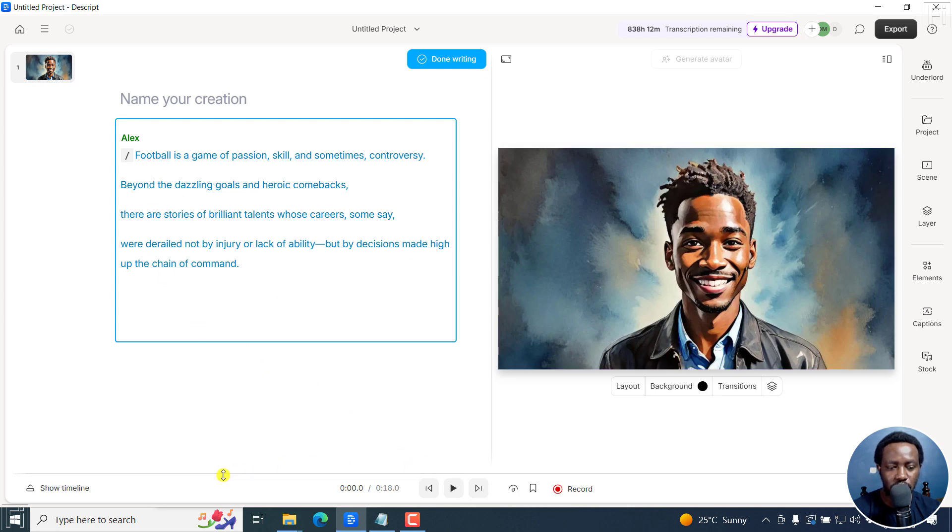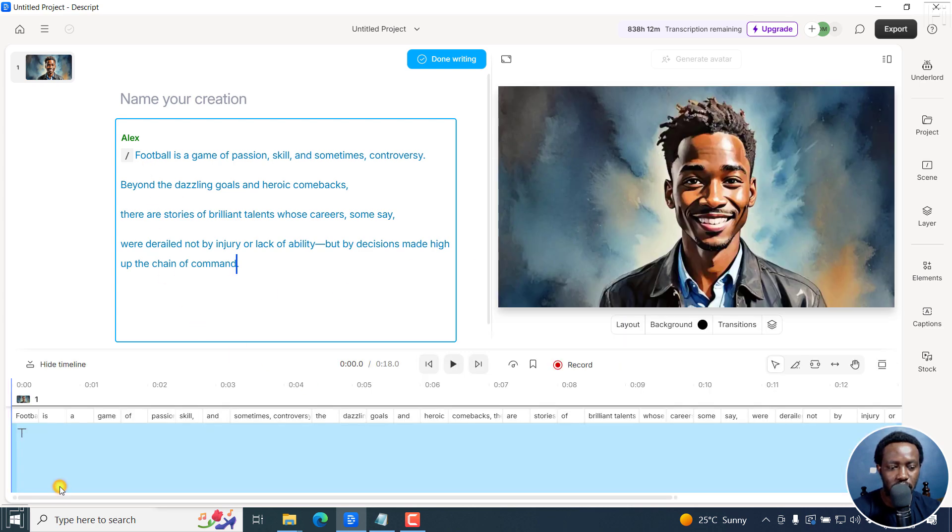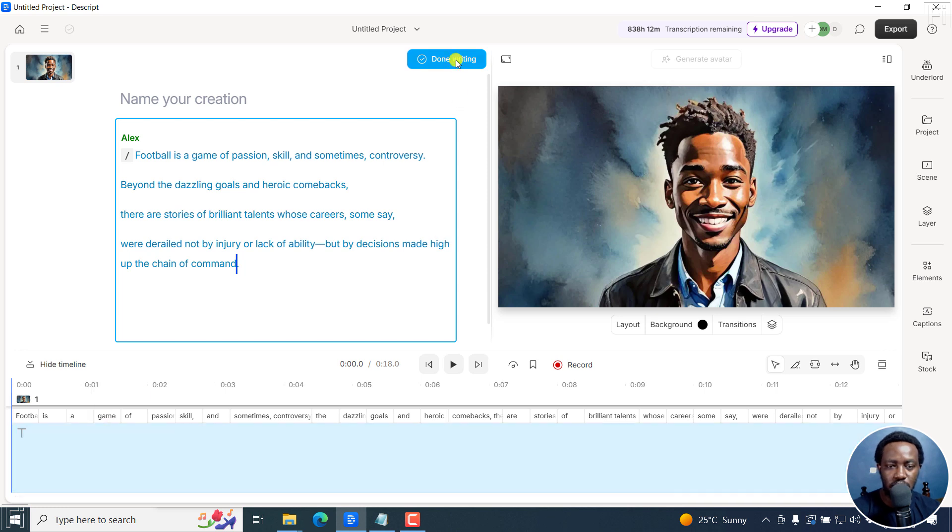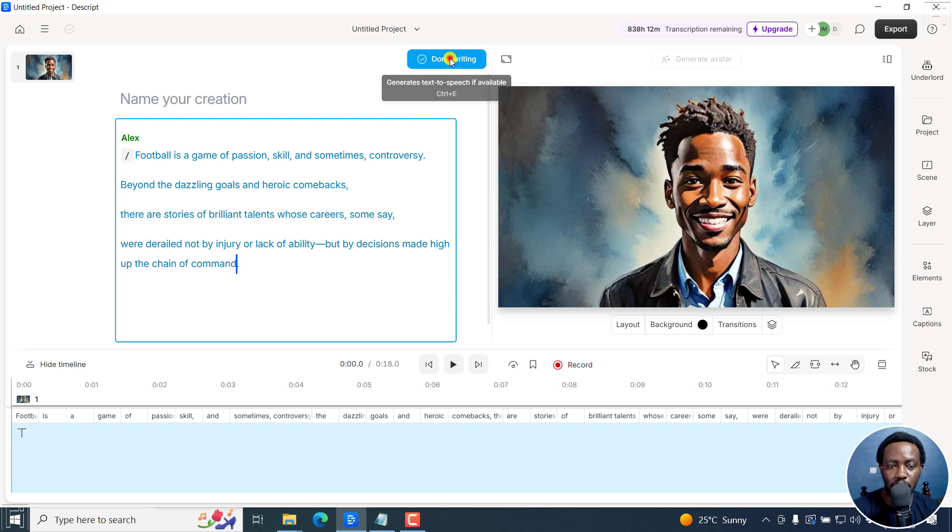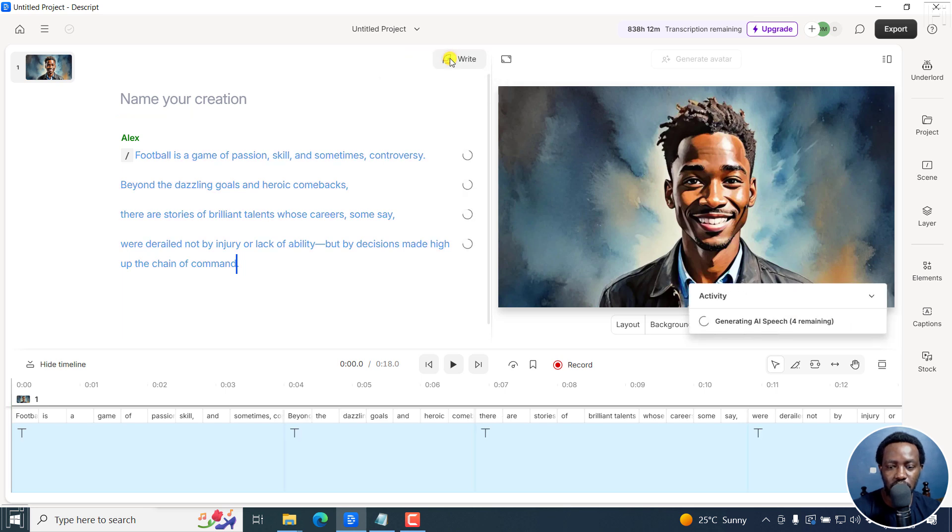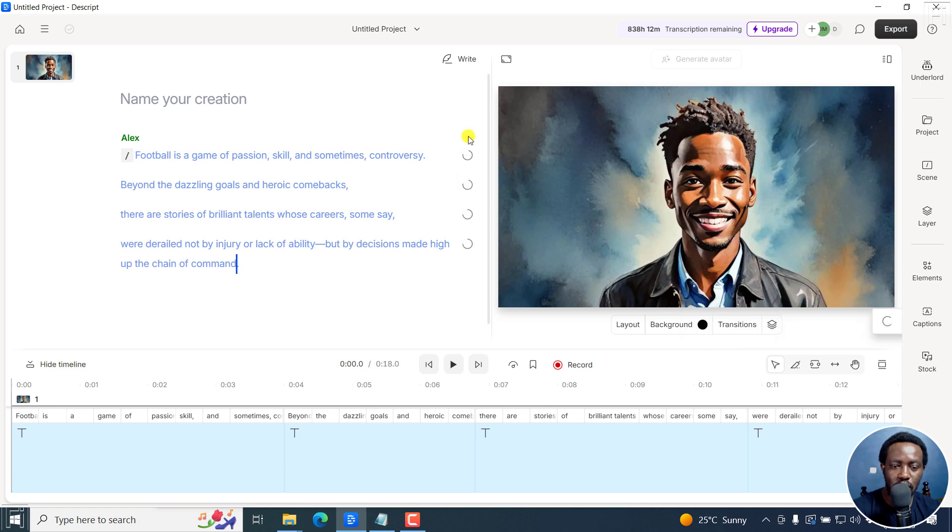Got Alex ready for us, we can show the timeline. And once you're done writing, click on done writing, it generates text to speech if available, done writing, generating AI speech, you can see everything is moving here, as it should. So it's generating.